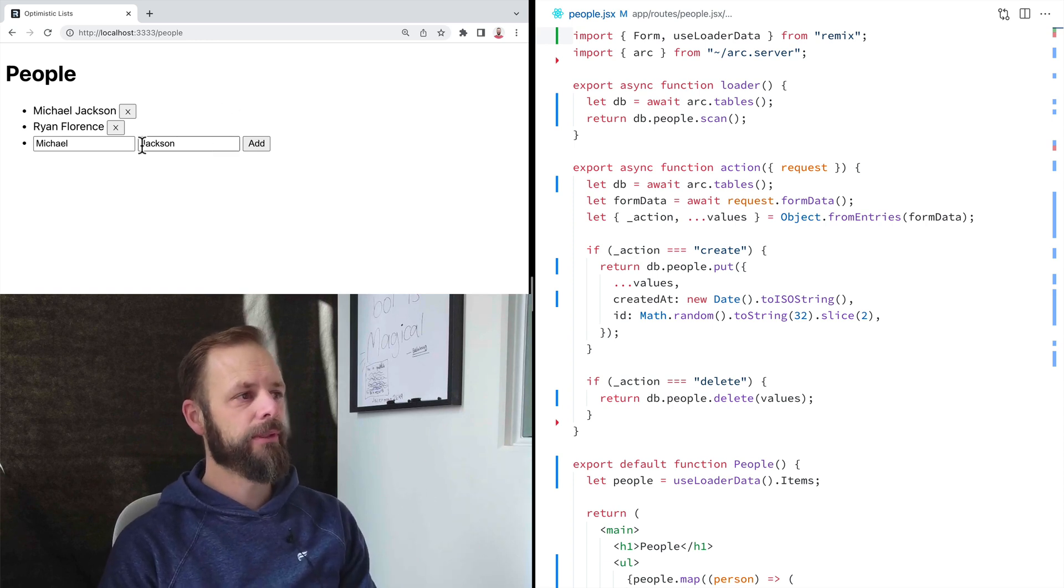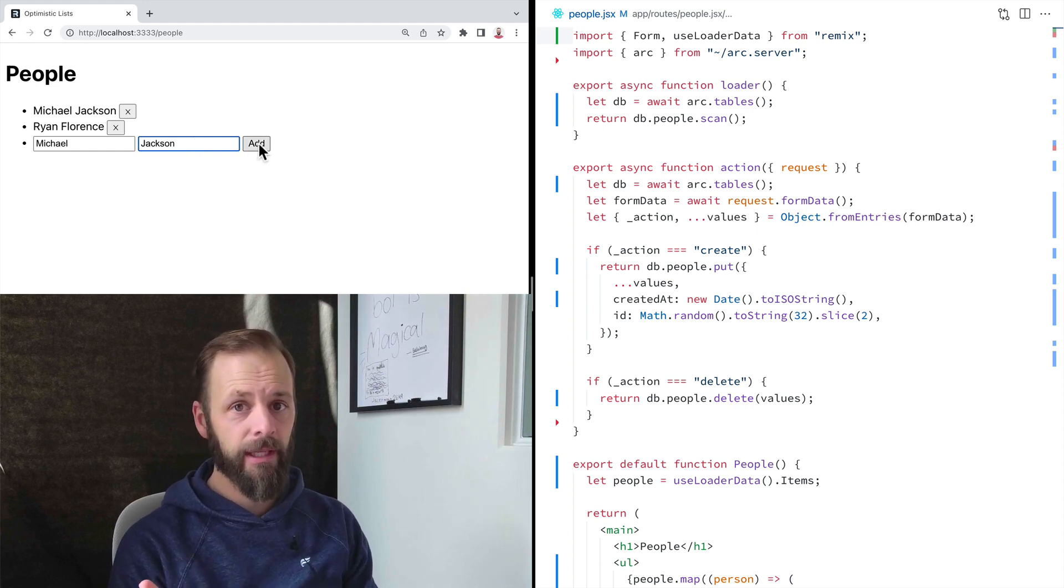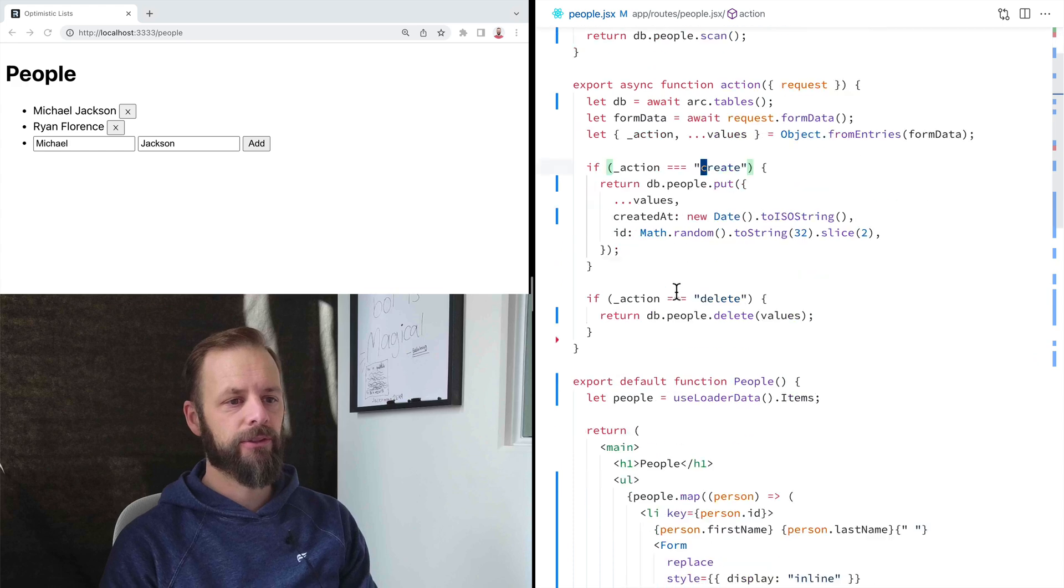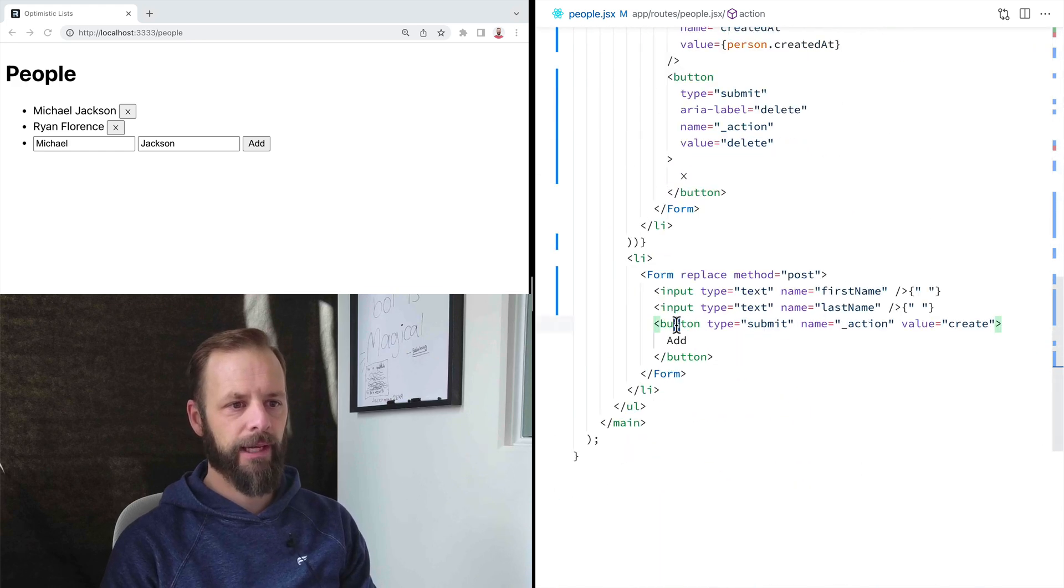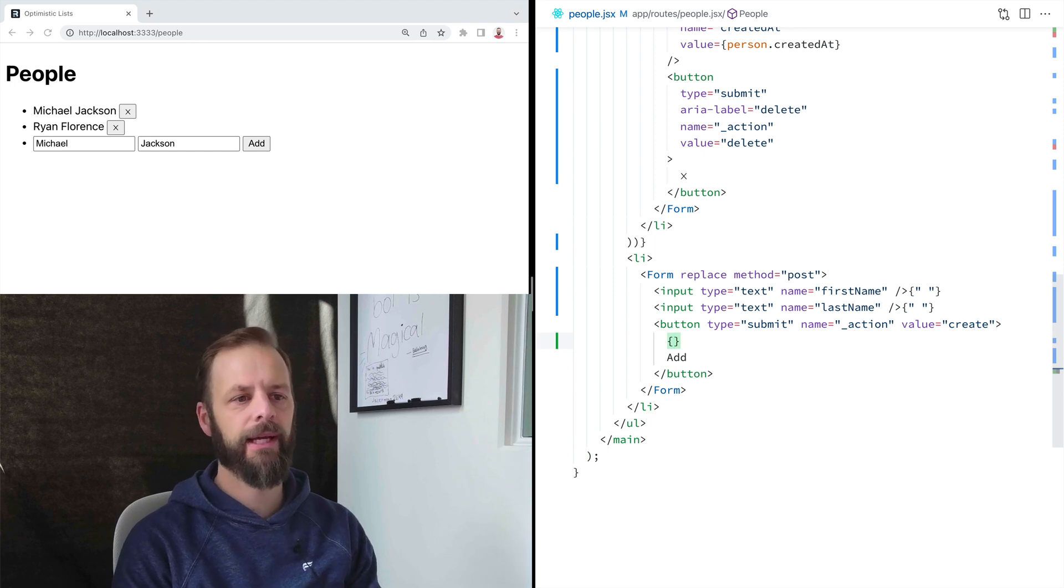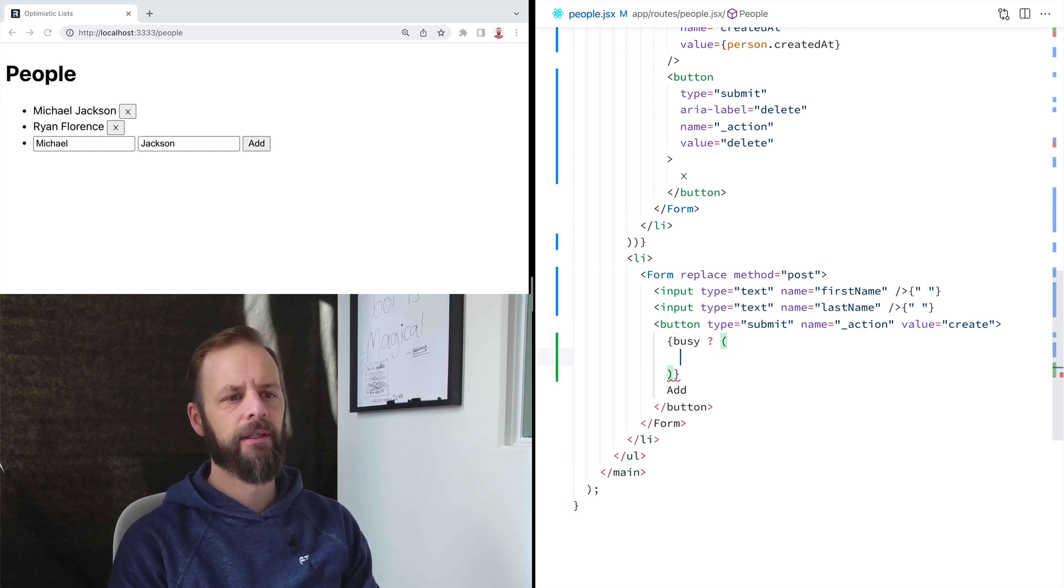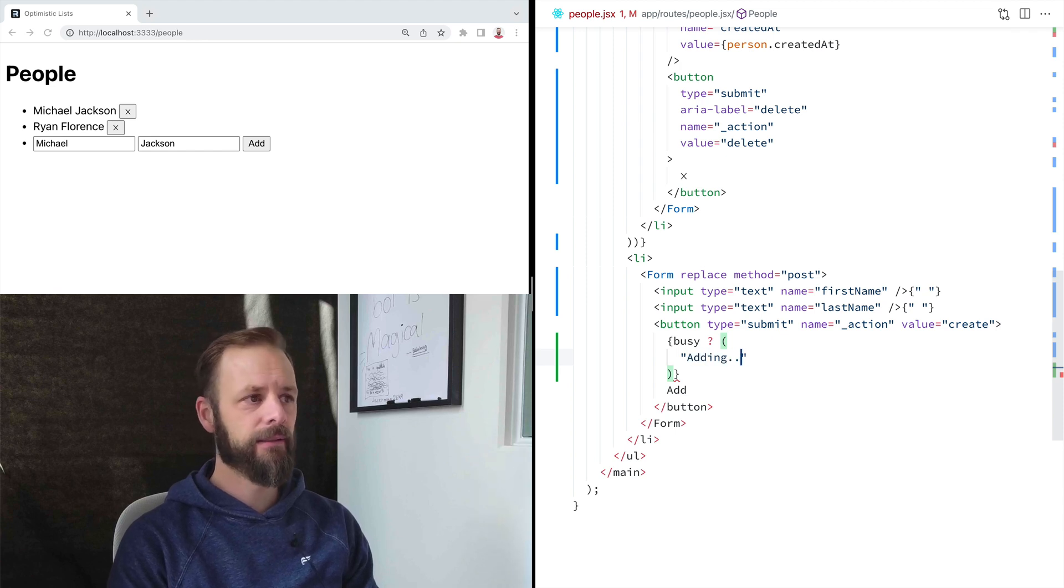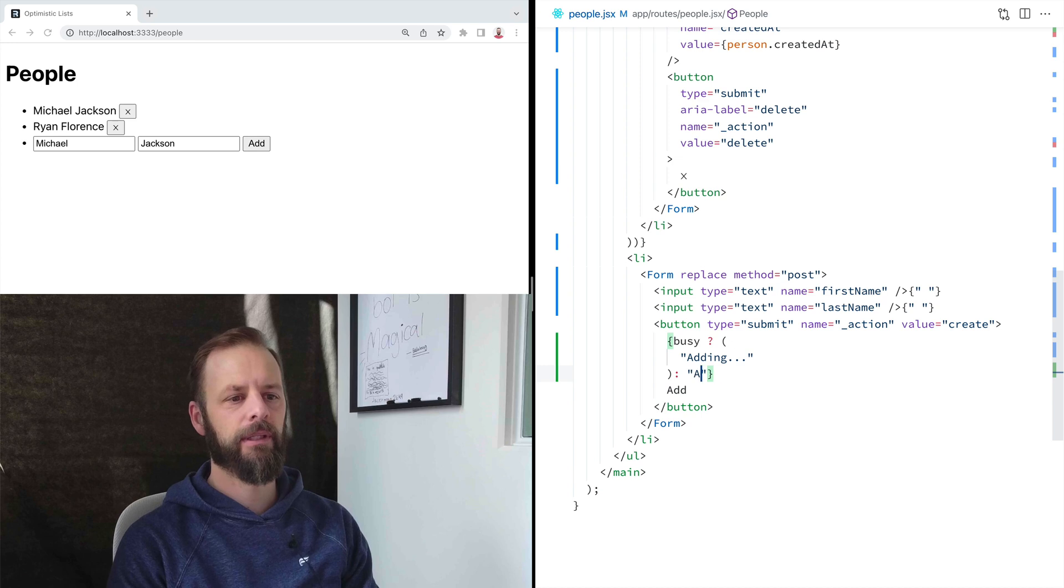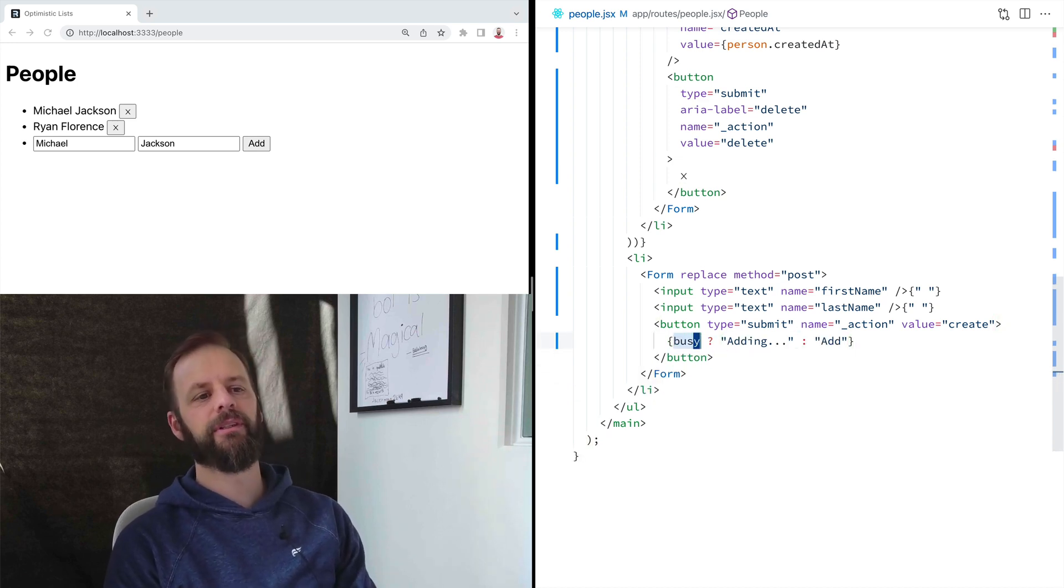So I'm going to add some pending UI to this button so that we know that it's thinking. So let's come down to our form that has this add button. And I basically want to know, is it pending? Are we busy? If we're busy, I want to say adding. Otherwise, I want to say just add. So how do I figure out if I'm busy or not?